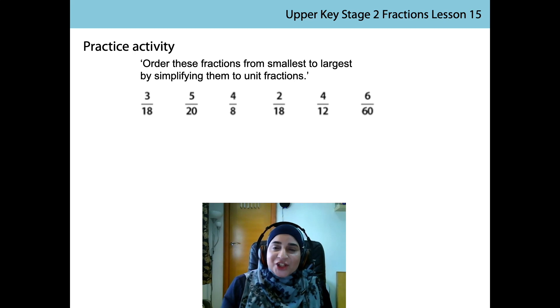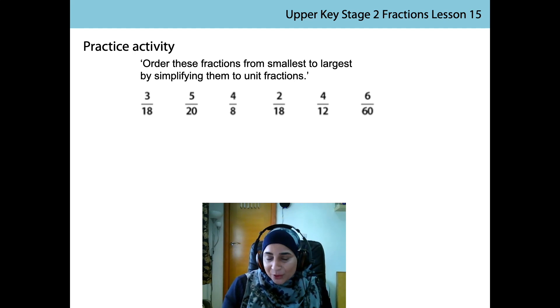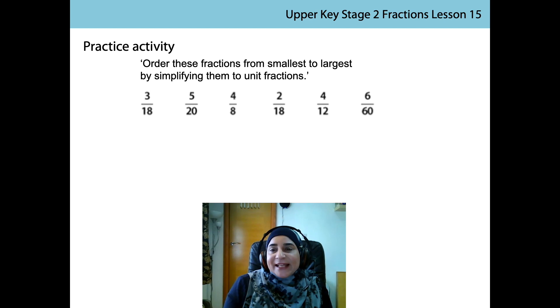Did you have a go at the challenge activity? Well done if you did, and don't worry if you didn't. We're going to look at it together now.